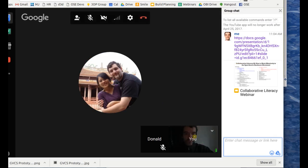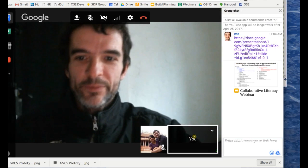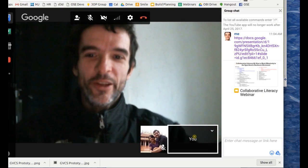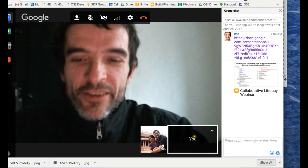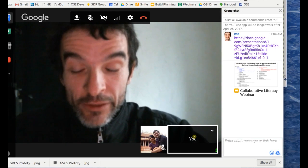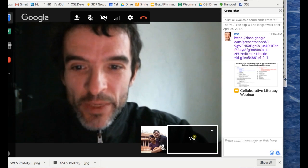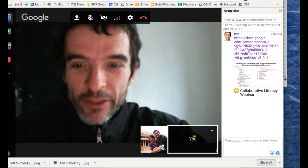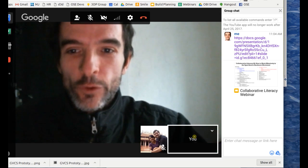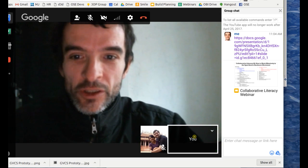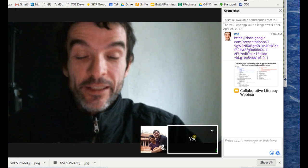Recording started. Welcome to the 12th OBI webinar. This is about collaborative literacy. This is OBI, the Open Building Institute, making affordable ecological housing widely accessible.